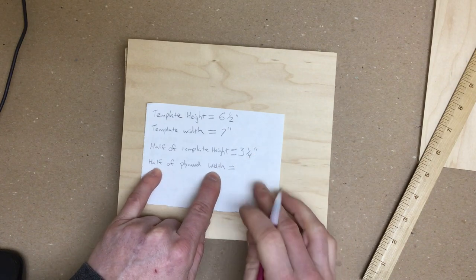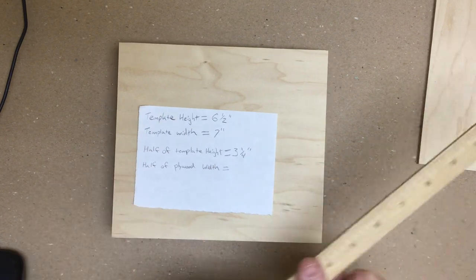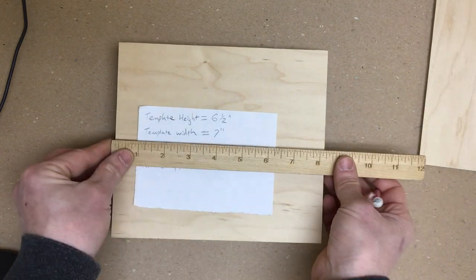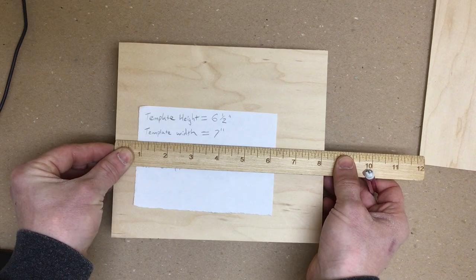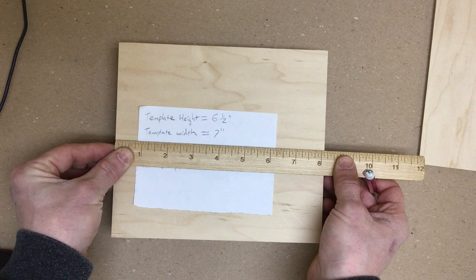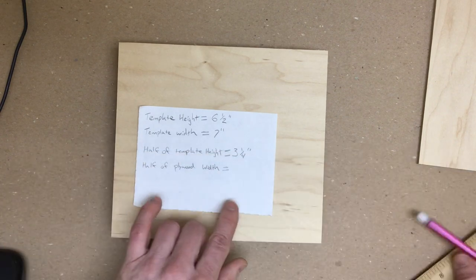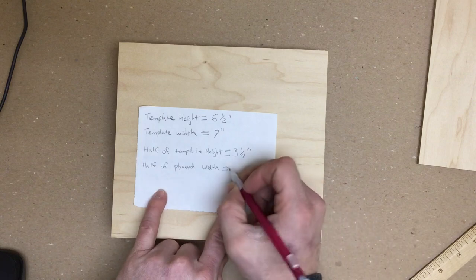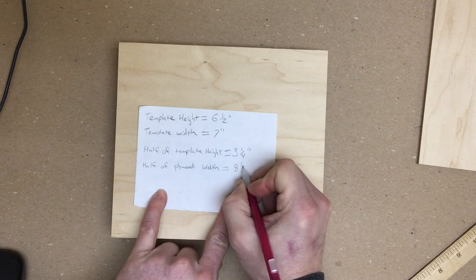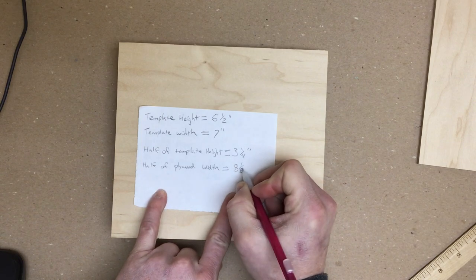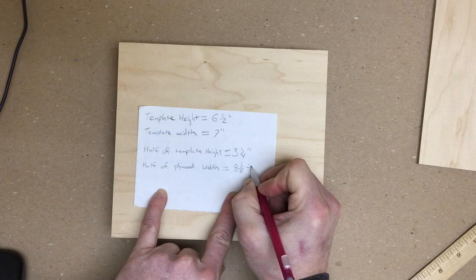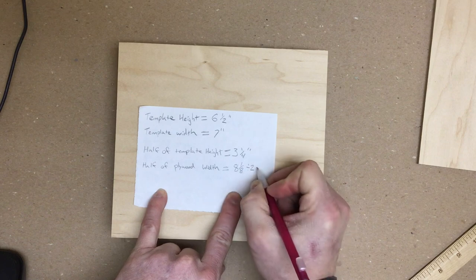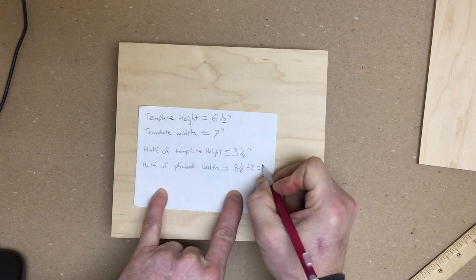Half of our plywood width. So now we're going to measure our plywood width. This one measures eight and one eighth. So I'm going to take eight and one eighth. I'm going to divide that by two.